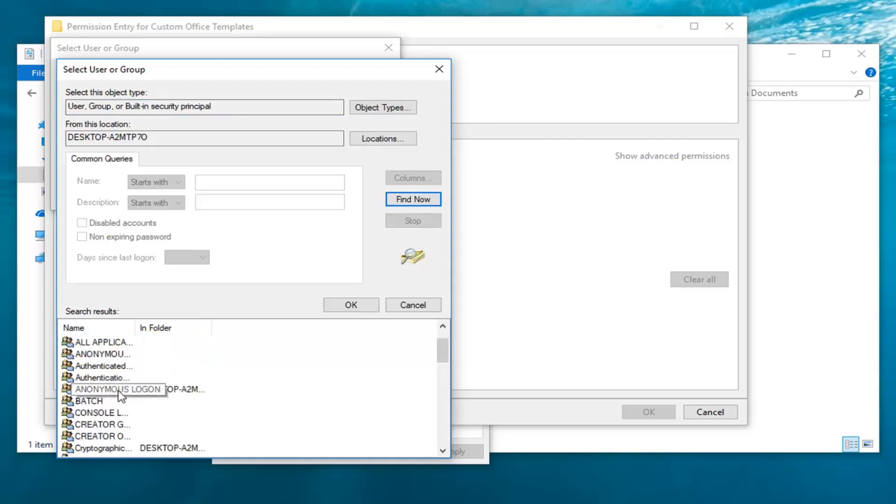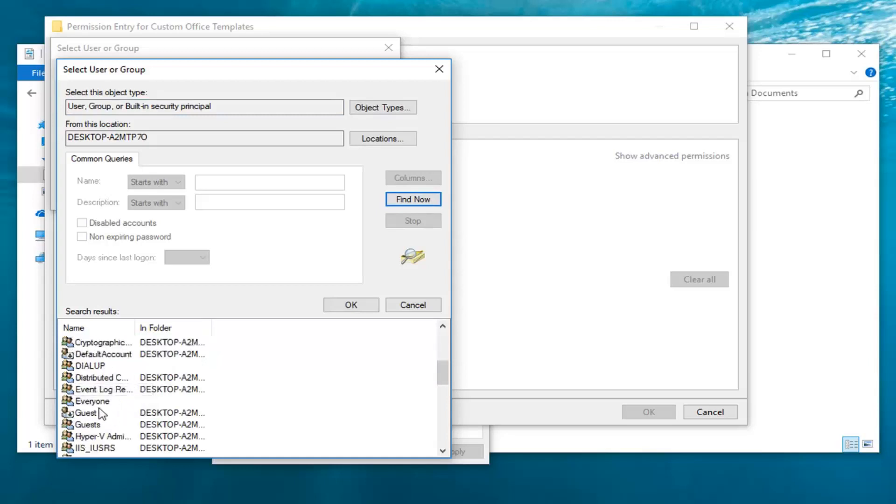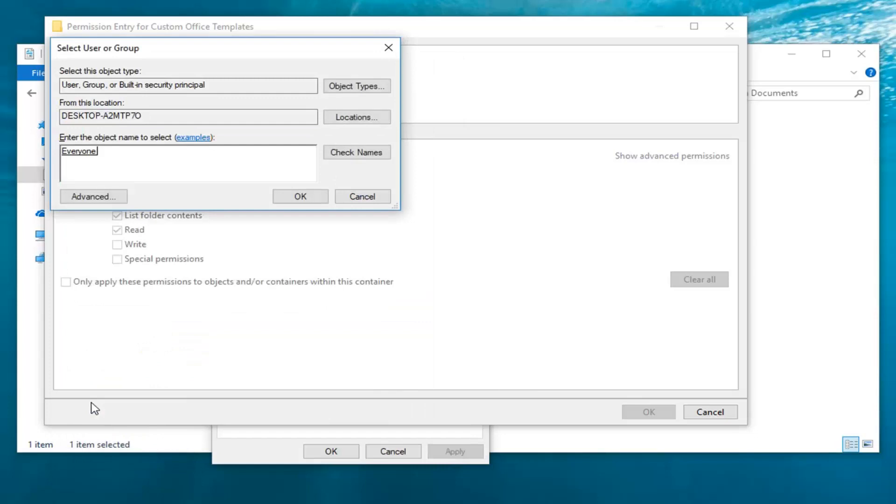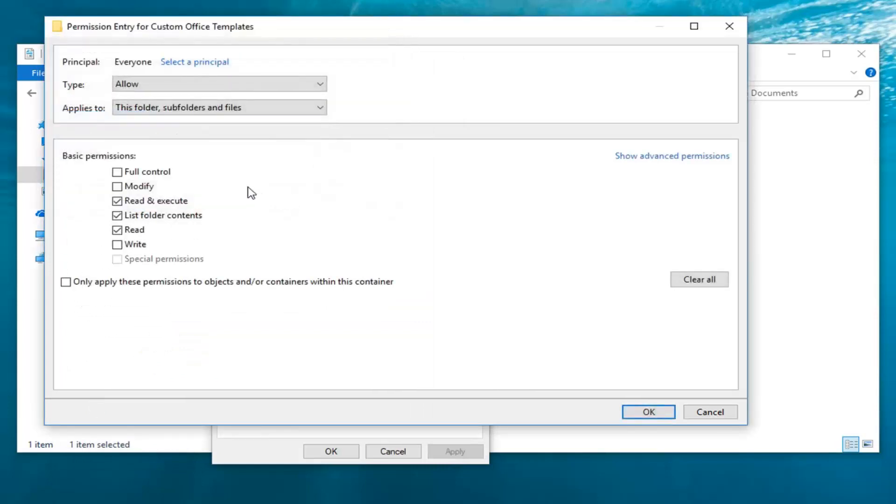Then you want to go down until you get to Everyone. Left-click on that. Double-click on it. Once you've done that, left-click on OK. You want to go under Basic Permissions here and select Full Control.